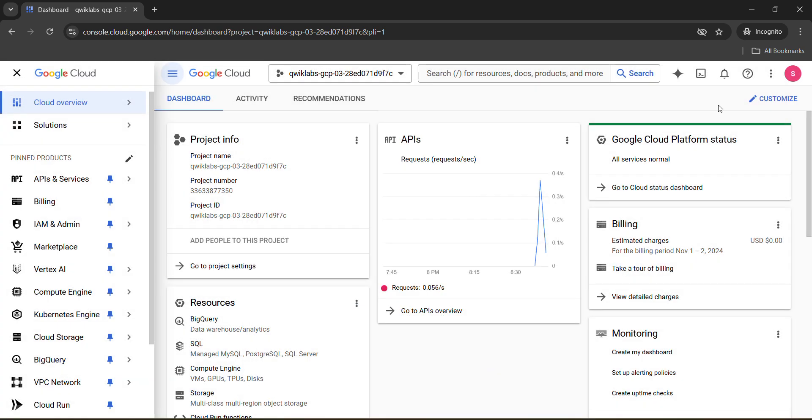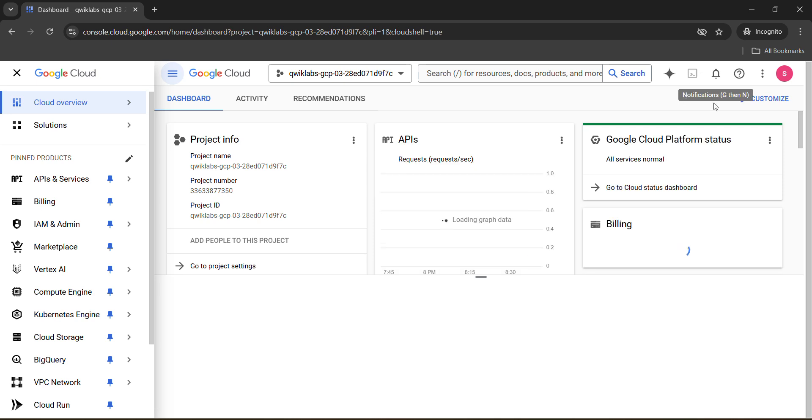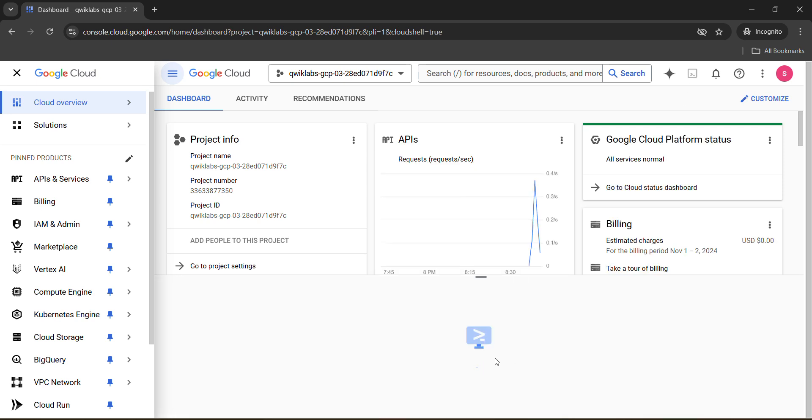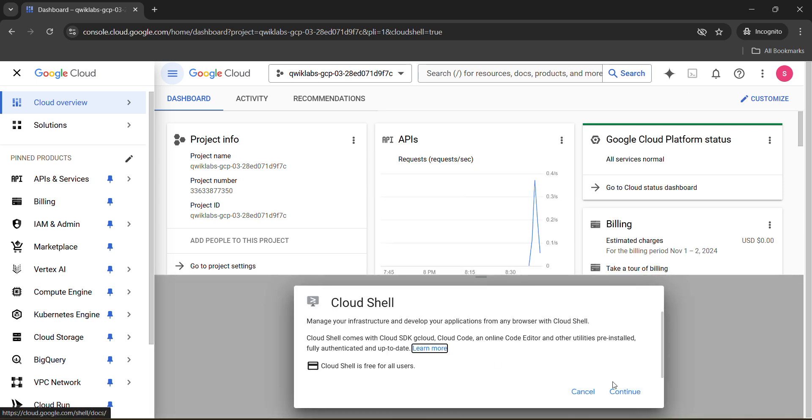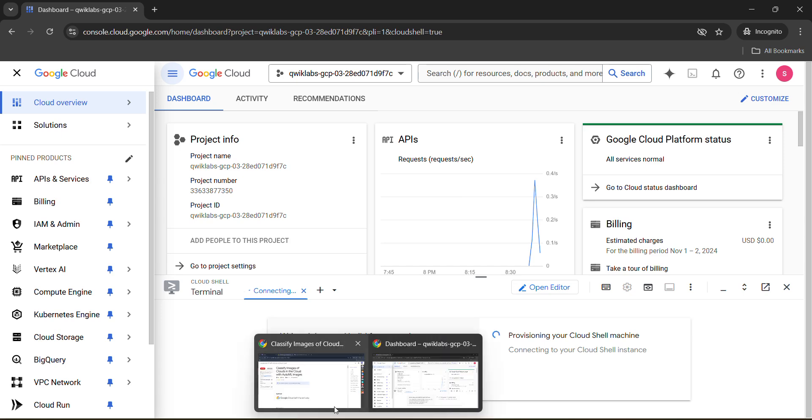Then after that you need to activate your cloud shell. Click on this activate cloud shell button in the right corner and wait for the connection to be established. Click on continue. Now while it's establishing the connection, simply come back to the lab.